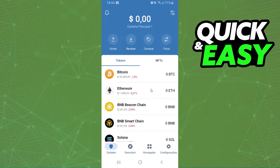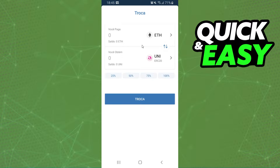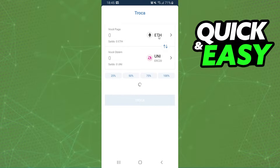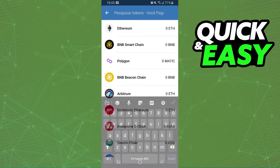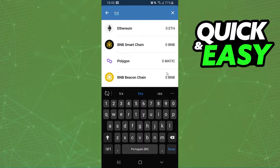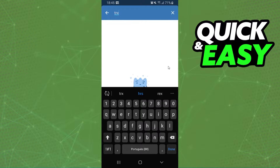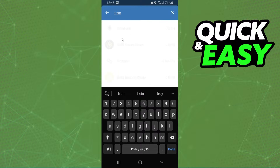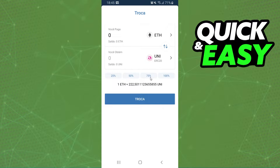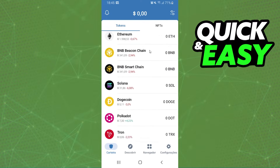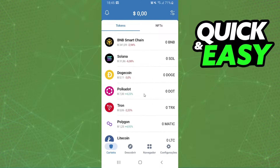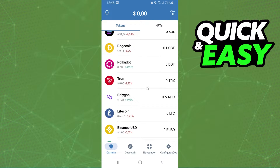After doing that, click on the swap option and search for Tron. You can see that Tron is not listed here, because it is impossible to swap Tron on Trust Wallet. So what we need to do is send Tron to another exchange — for example, Binance.